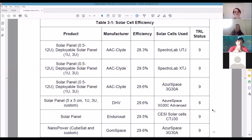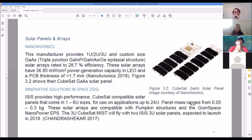COTS can save you a lot of money, but it's risky because it doesn't necessarily have a high TRL number and may not have been used successfully in space. Some COTS products have been successfully used in space and can save a lot of money. But we discussed someone who sent up a really expensive CubeSat and one cheap $26 part trashed the whole thing.